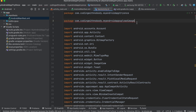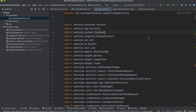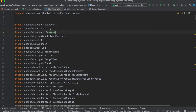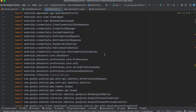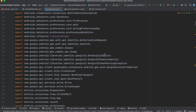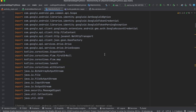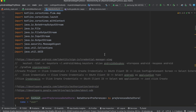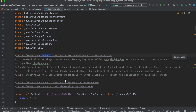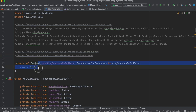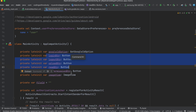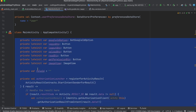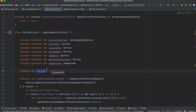Inside MainActivity, scroll through all the imports carefully and copy them. Be careful because for some variables there are multiple possible imports — choosing the wrong one will cause issues. The documentation URLs are also included as comments. We have a DataStore preferences instance, a Google ID option, and references to all the buttons and ImageView.